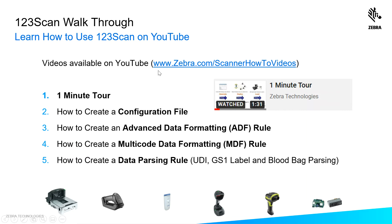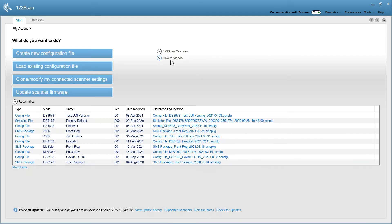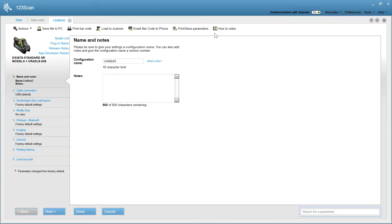You have two ways to access these videos. One is through your browser. Type in zebra.com forward slash scanner how-to videos. Alternatively, you can access the how-to videos from the start screen by clicking here or within a config file by clicking here.